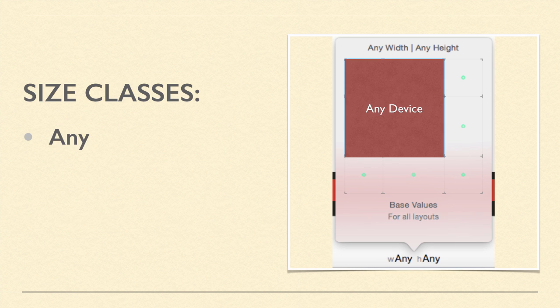Any is the generic size that works with anything. Our current layout, as we see on the bottom of the storyboard, is Width Any, Height Any. This layout is for all cases.